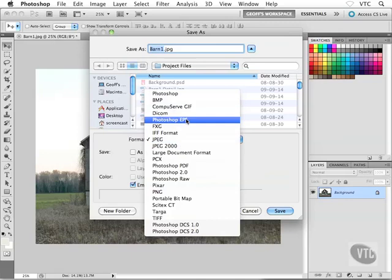There's another file format here called Photoshop EPS. I'm really not sure if this format is really even used anymore. We used to use this file format a lot in the print world back in the days of Quark Express. But I really don't think it's used that much anymore. But anyway, it is an option. You might see EPS .eps files come up every once in a while.